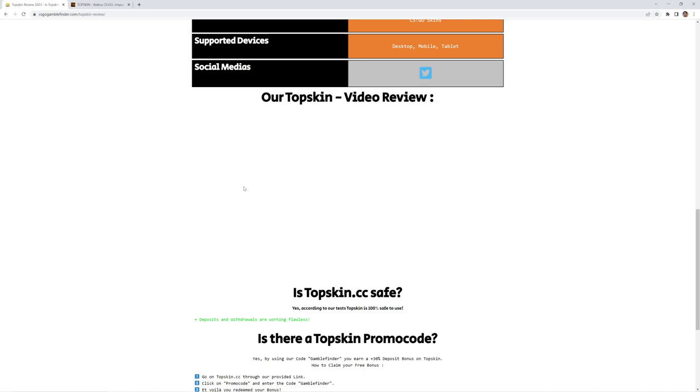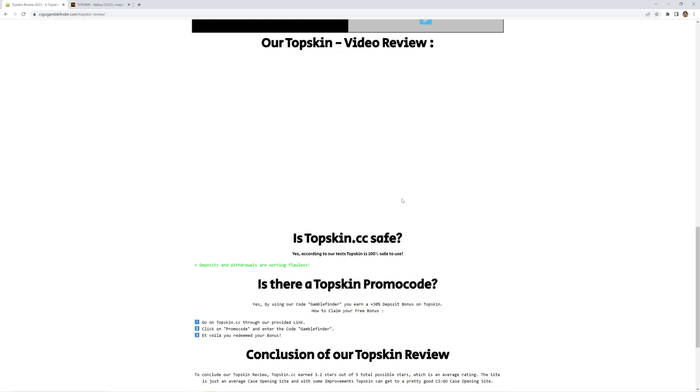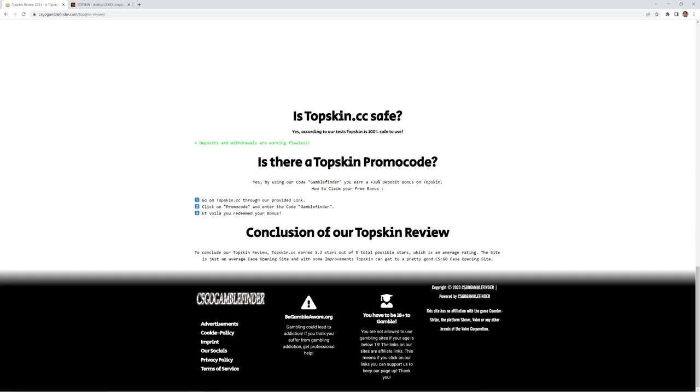Here will be the video review when it's finished, which will be uploaded soon on our YouTube channel. Some other questions, FAQ, and of course the promo code. If you enter the code GAMBLE FINDER you can earn a plus 30% deposit bonus on TopSkin. So if you consider depositing to the site you can use the code GAMBLE FINDER and save some more money.